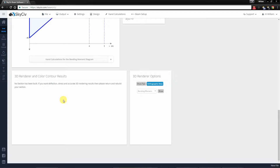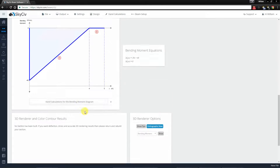Similarly, you can't get any deflection results if you didn't specify a section and a material, and you can't get stress results either.